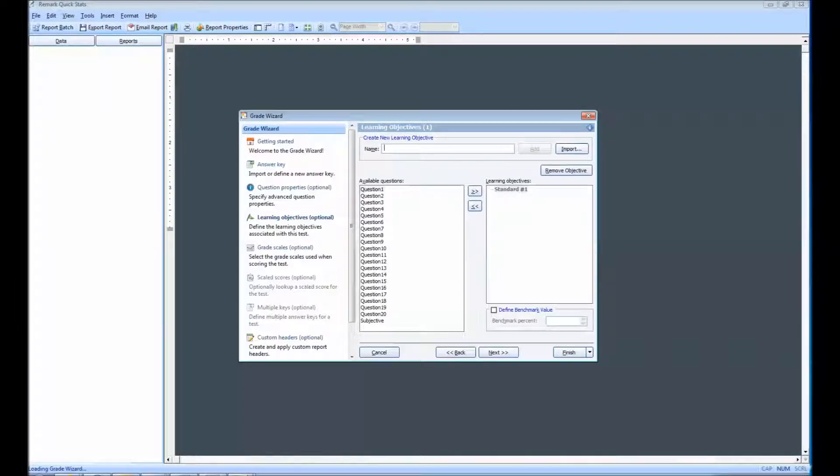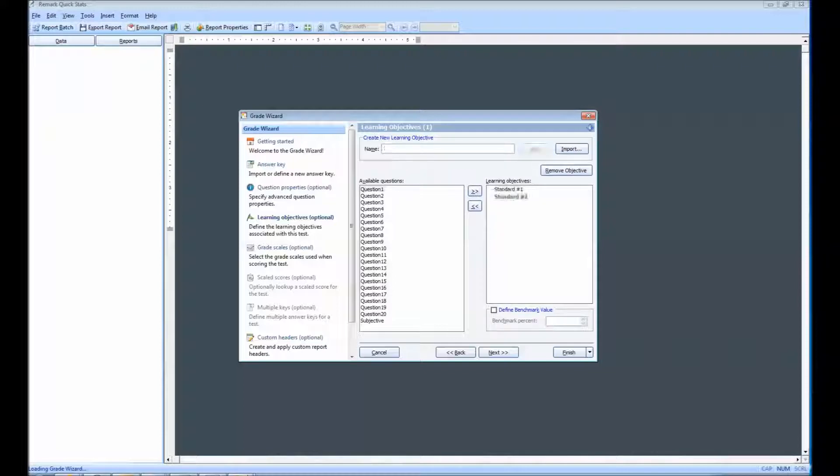Alternatively, you may import a list of objectives from a spreadsheet or database file. I am going to add a second objective manually.